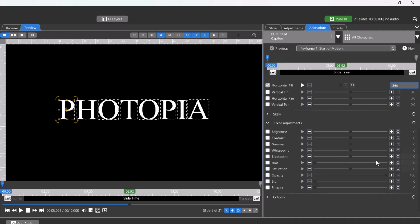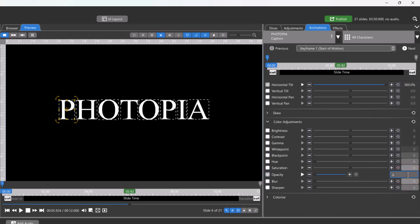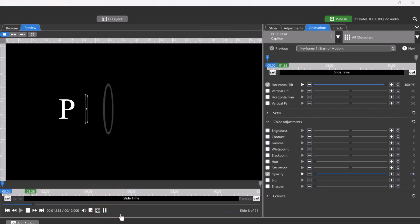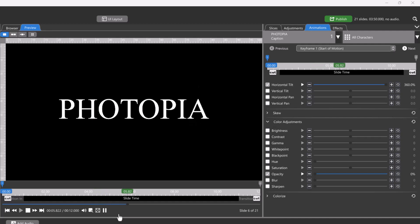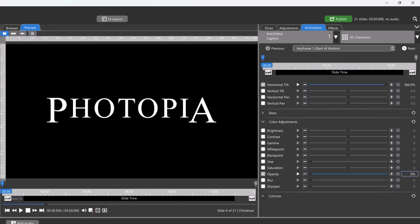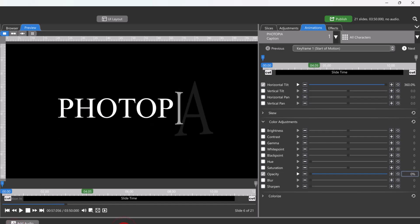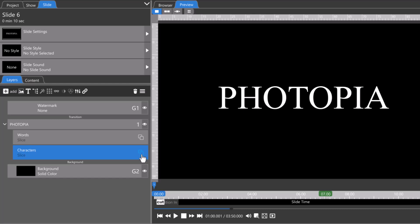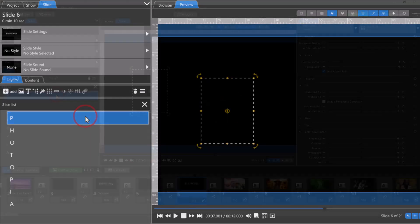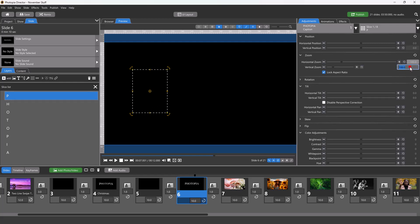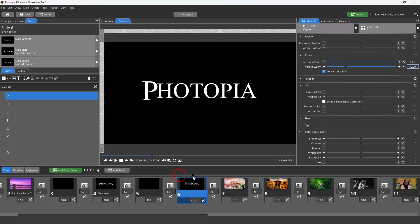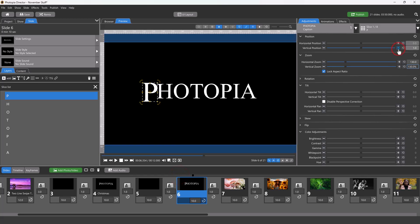Finally, change the opacity to start at zero. And this is what it will look like. The original animation also had its first and last characters slightly larger. After everything is animated, go into the character slices, select the first character, increase its zoom, and then adjust its position as needed. Then repeat those steps for the last character.